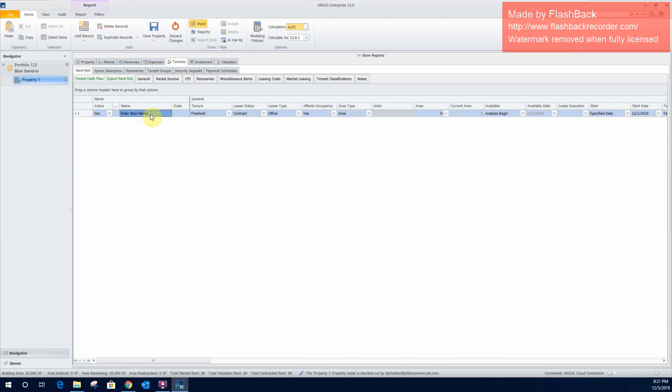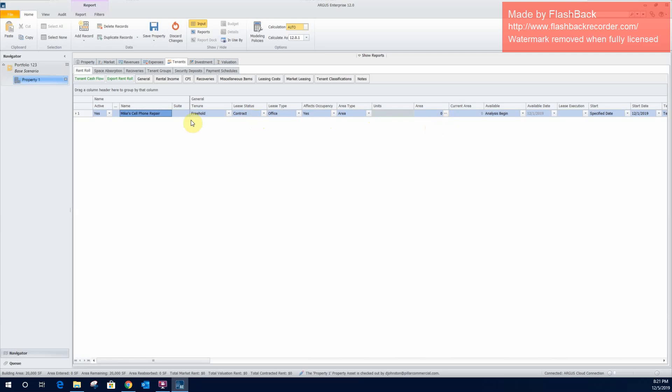So first we'll select the name of the tenant. We'll call it Mike's cell phone repair. And then from there, we pretty much just keep working our way down this row here. Each one of these rows that is added represents a new tenant, and there's a number of different dialog boxes there where you'll be able to fill out more details about that tenant. So the next one really that we'll need to fill out here is the size of the tenant suite. Or pardon me, we'll go ahead and fill out the suite here first. So they're in suite one. Okay. The size of the tenant suite, we'll say they occupy the entire building, so 20,000 square feet.